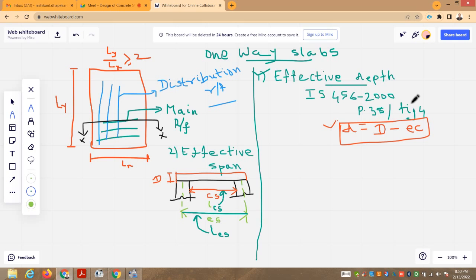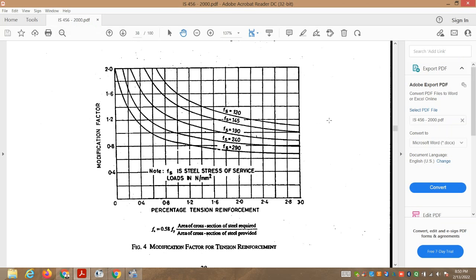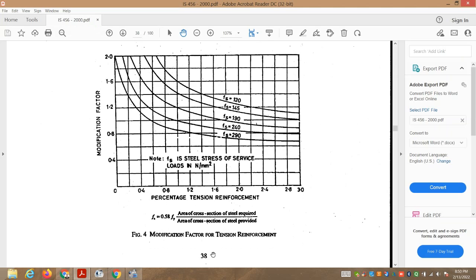Please refer IS 456-2000, page number 38, figure 4. If you look at this graph, on the x-axis, percentage tension reinforcement is given. On the y-axis, modification factor is given. Five curves are drawn: Fs equal to 120, Fs equal to 145, Fs equal to 190, Fs equal to 240, and Fs equal to 290.